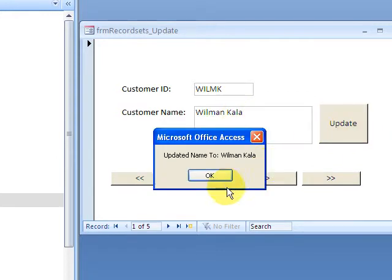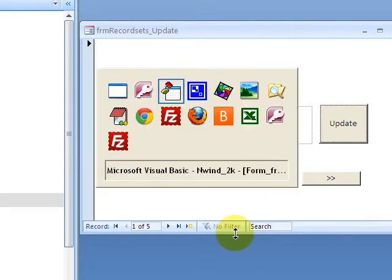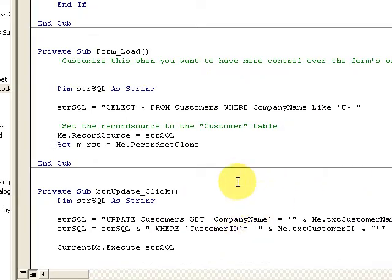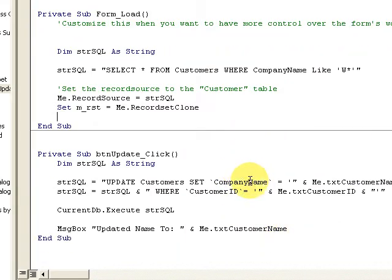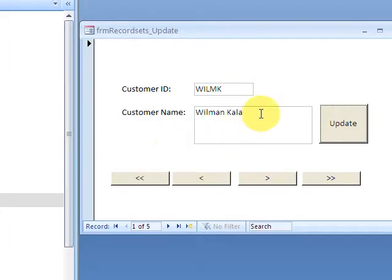Now back to the code here, I'm going to show you what the code looks like when I click the button to update.